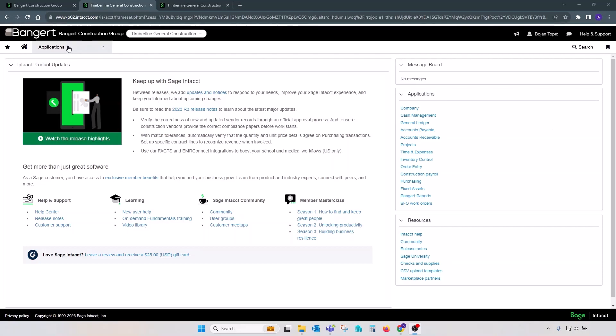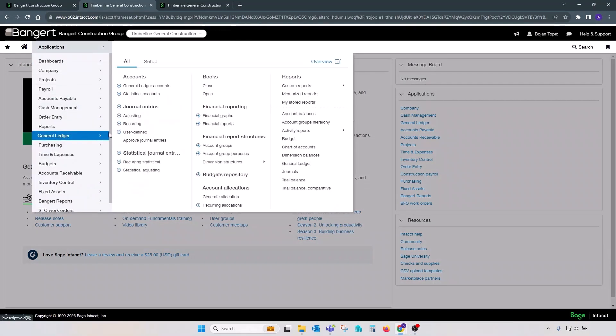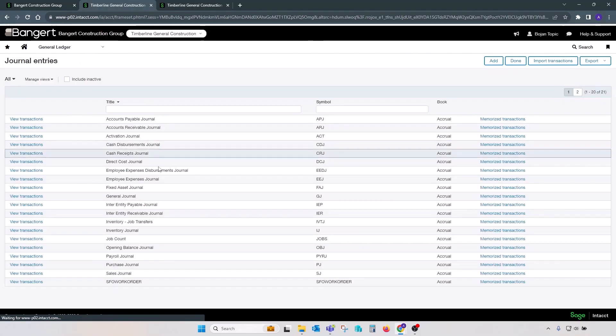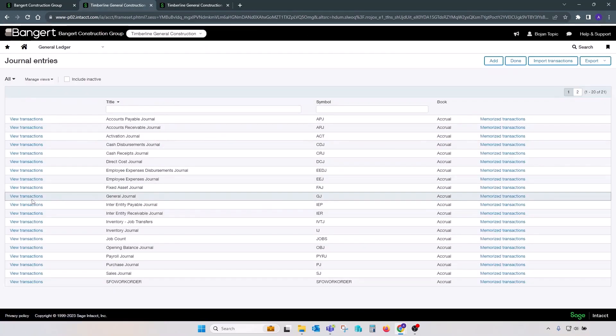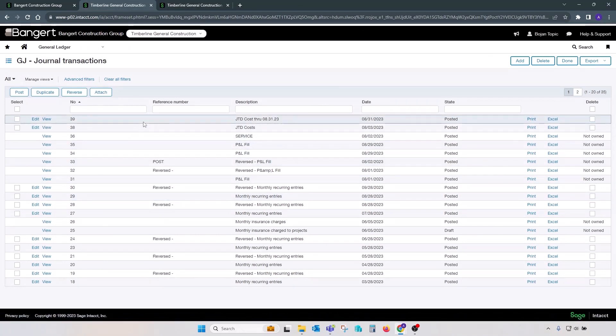So let's go to GL, Journal Entries, and let's pick General Journal Transactions. Let's look at the one on the top.